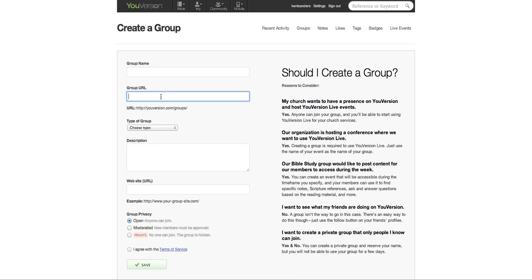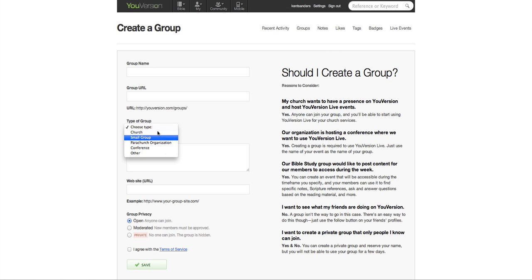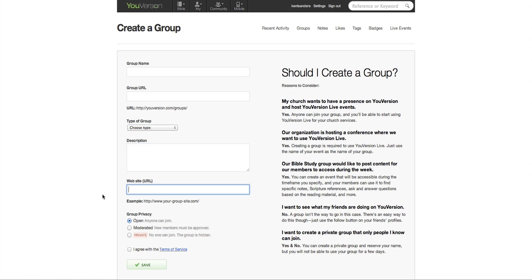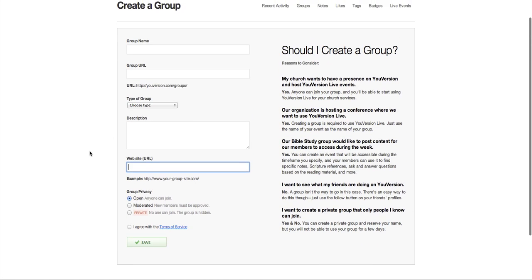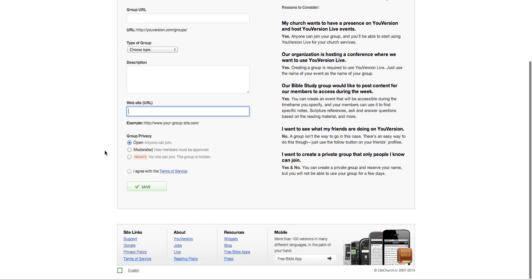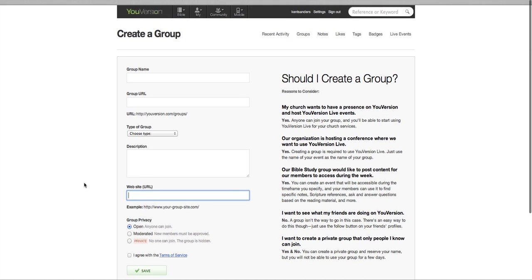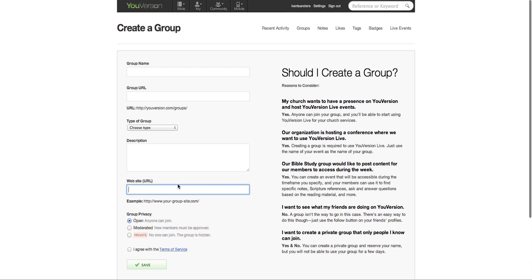Your group name, group website, type of group it is. You can describe your group. Put another website there if you want. And then the privacy for the group and the terms of service and all that. So I'm not going to create a group right now because I don't need to.